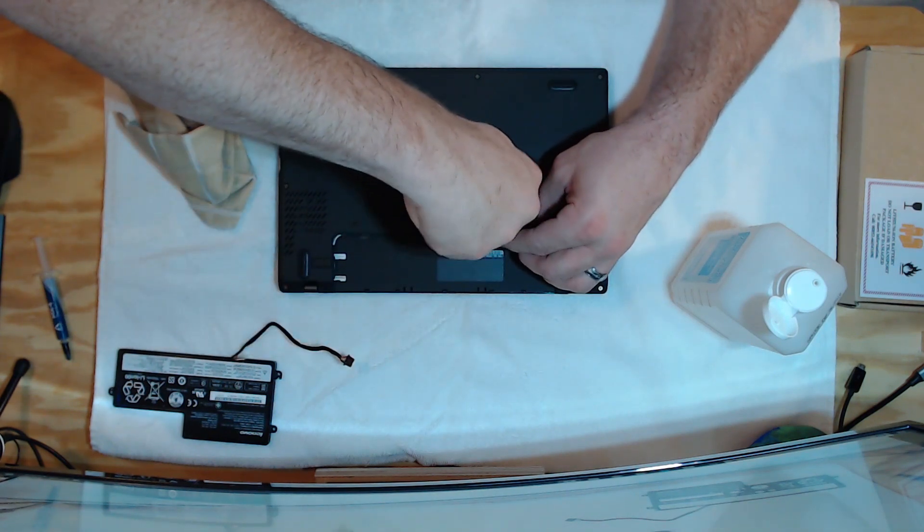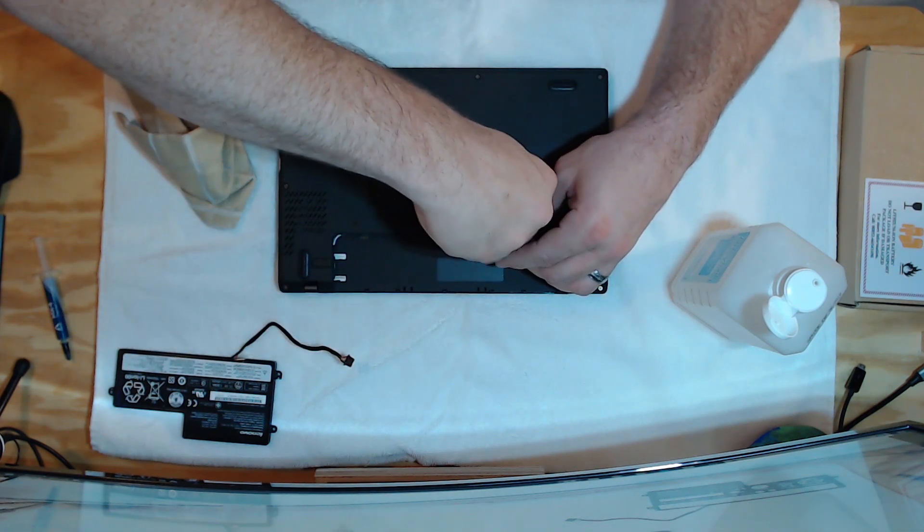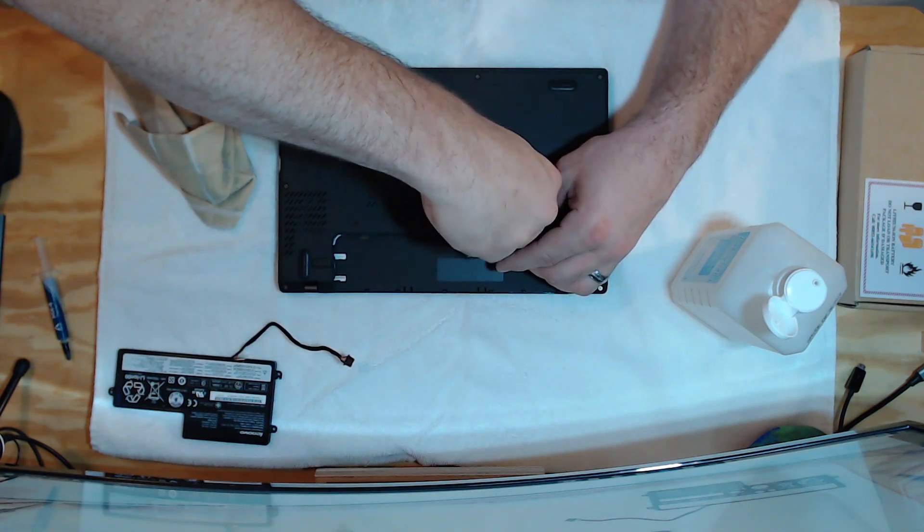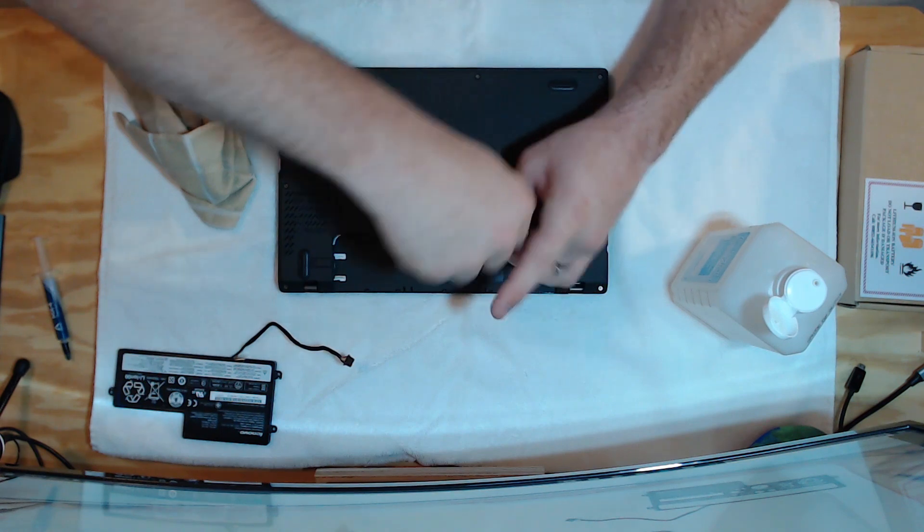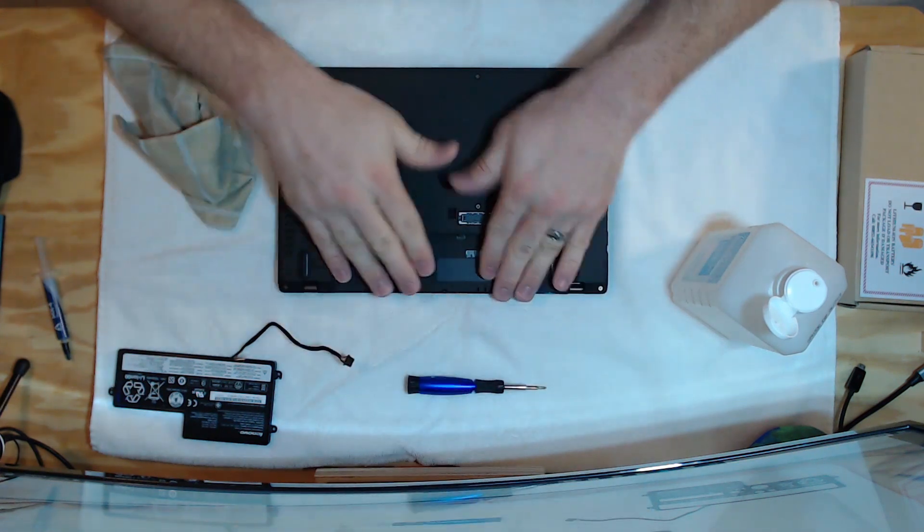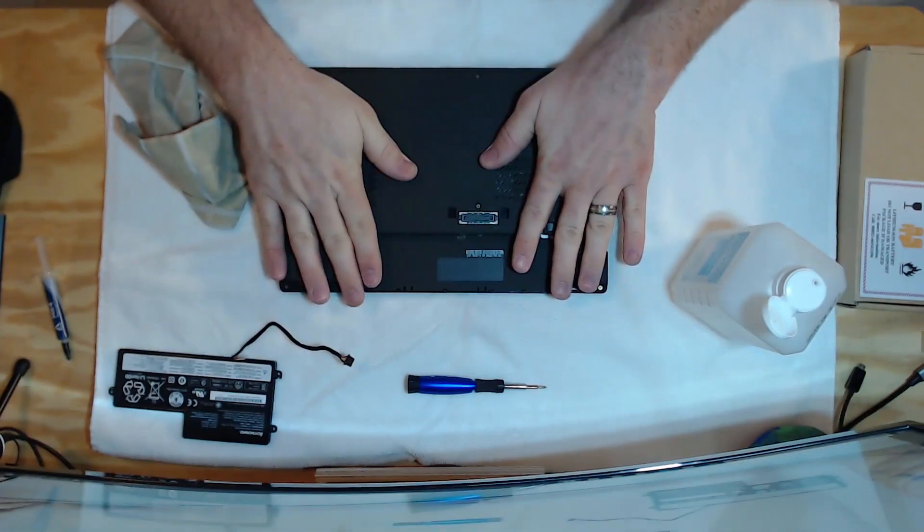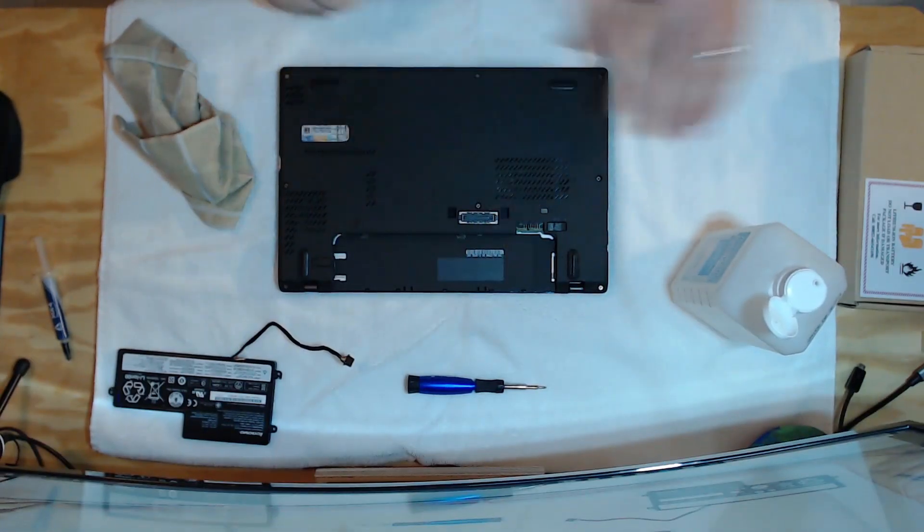I can't stress this enough. Tighten them where they're snug. But do not over-tighten them. You do not want to strip out any of the components.